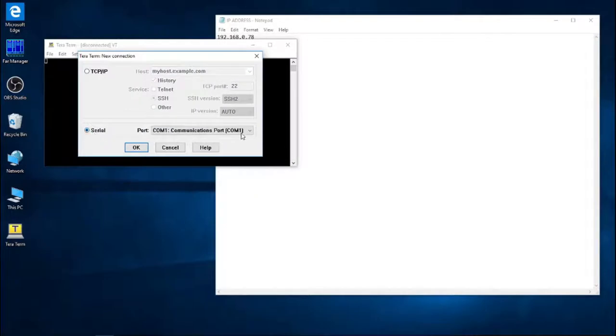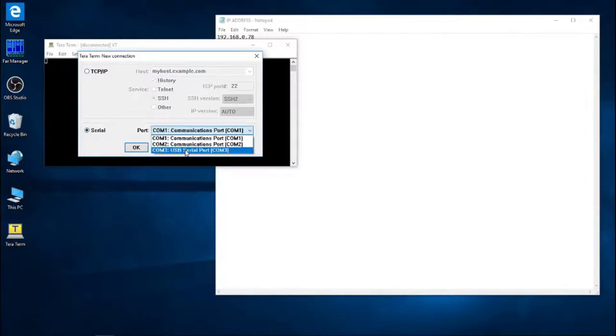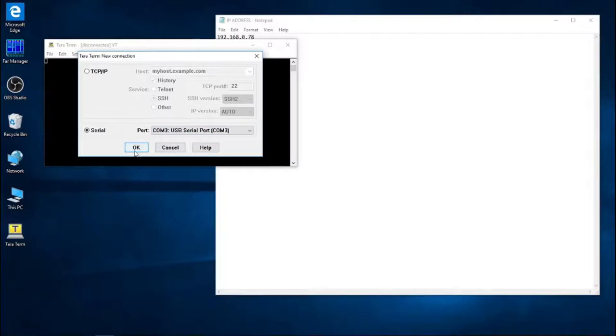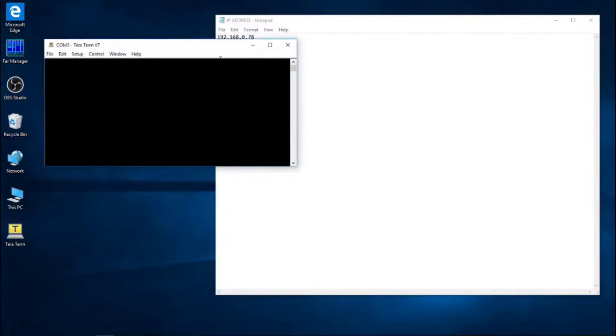Go into Serial. Choose your port that's connected to the MyCNC controller. So that's COM3, USB Serial Port.